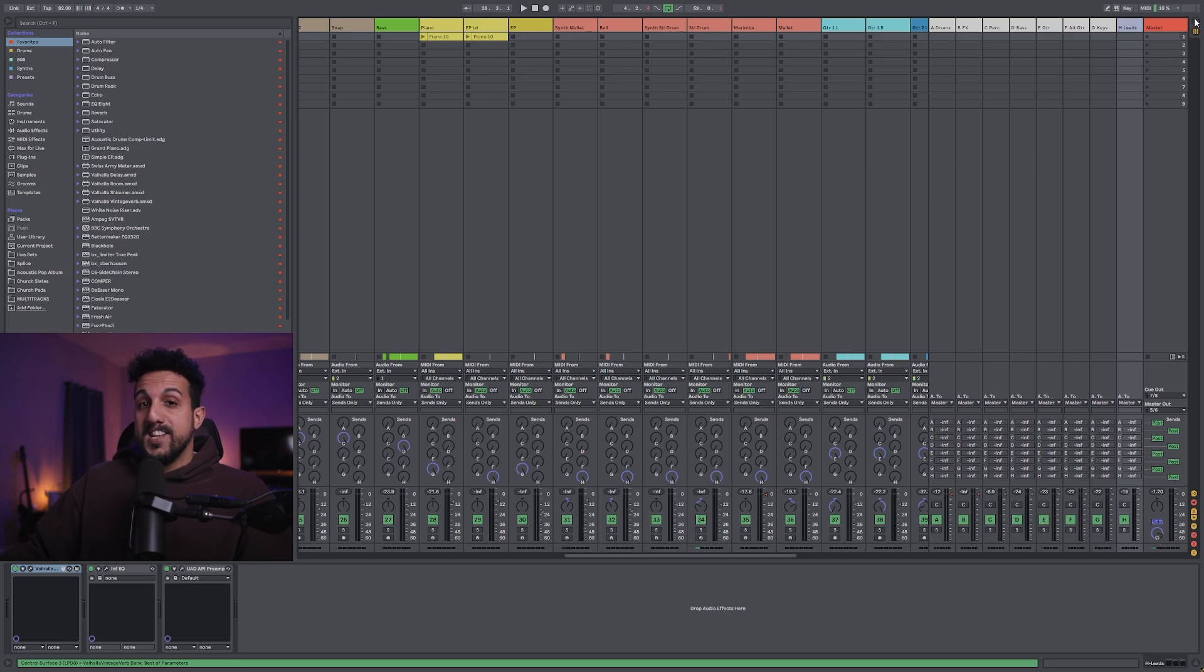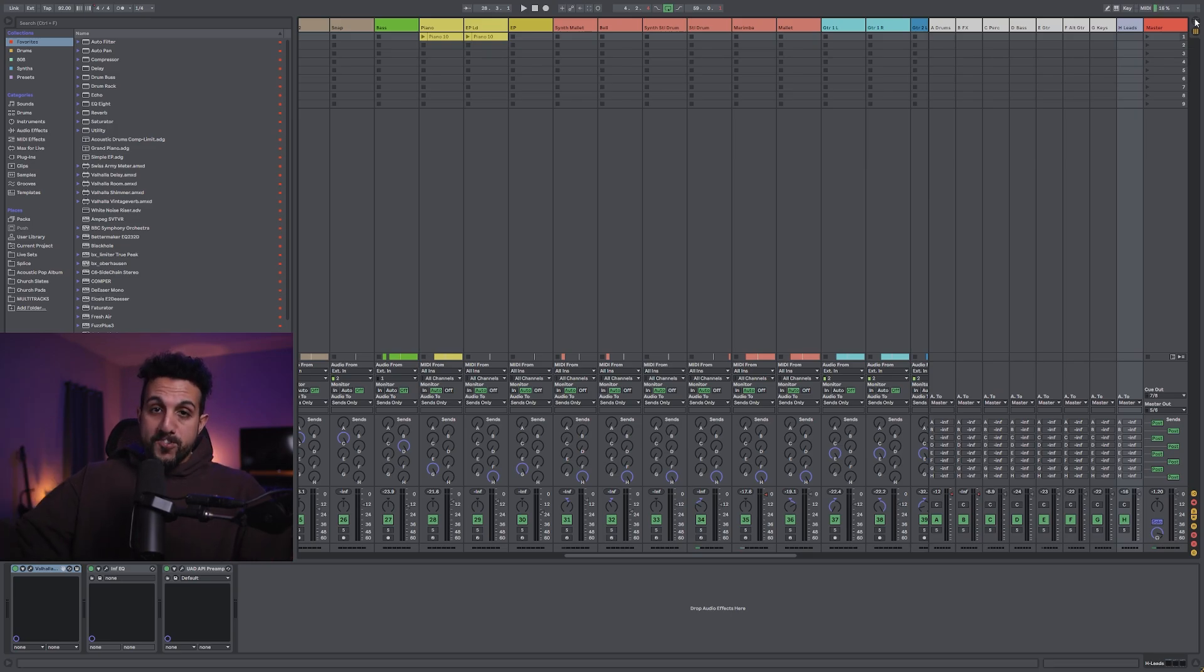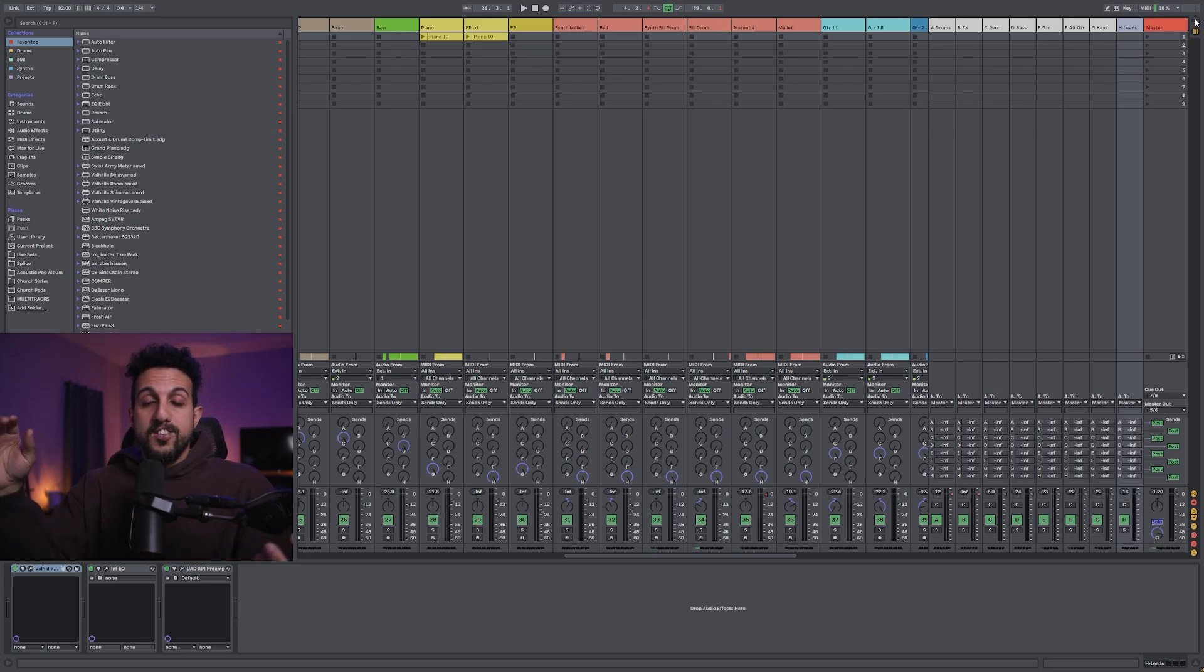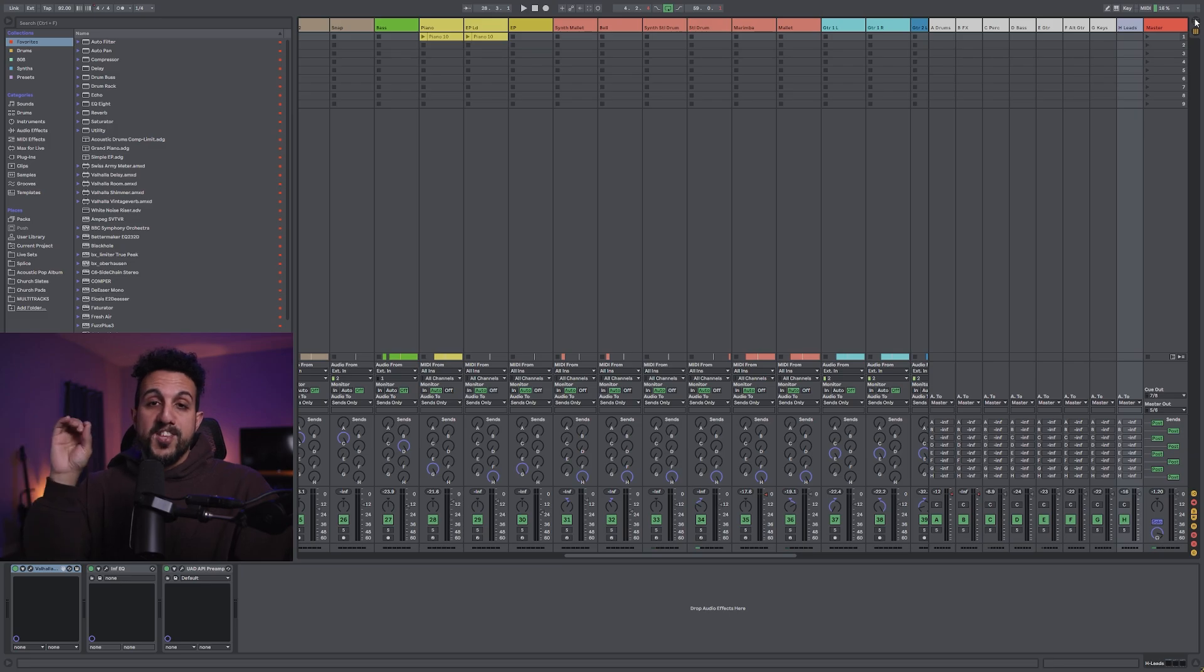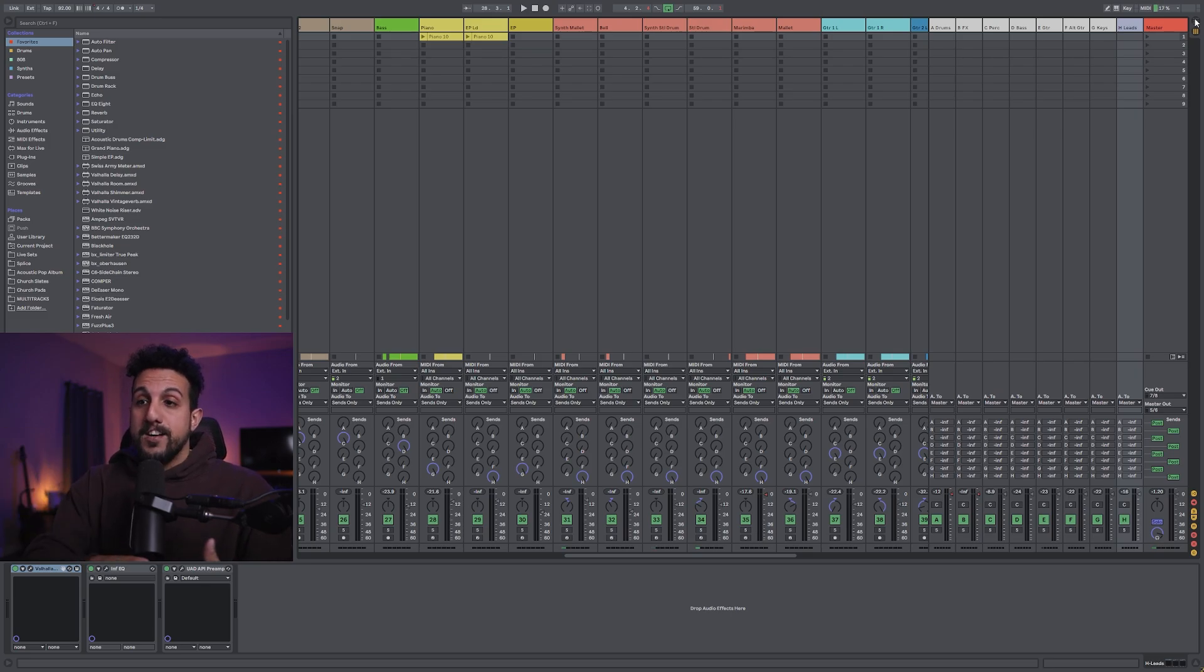The last thing to do would be to take all your stems that you export and put them in a separate session. And again, just make sure that everything is exported correctly, each stem is exported correctly, and that again, it's not clipping or going over zero when you play it back. And that's it. That's my process.